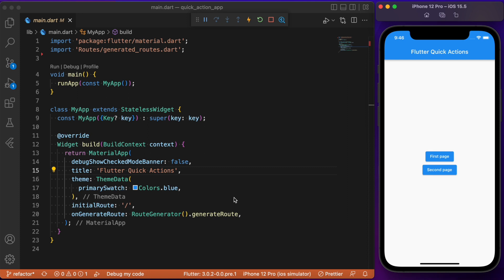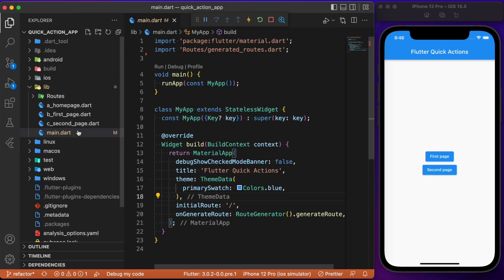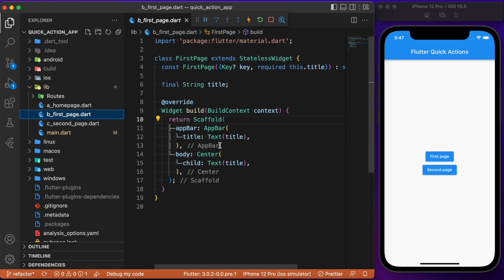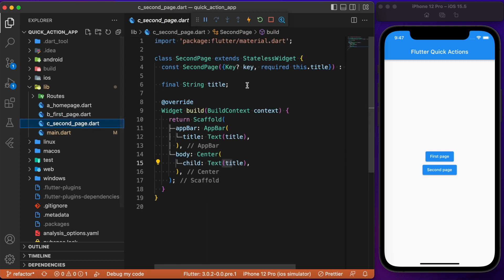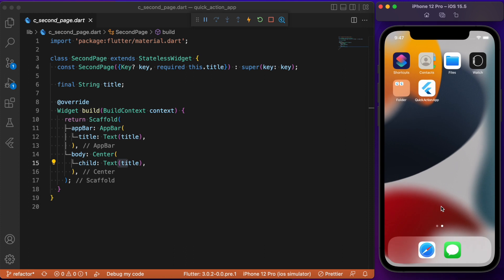The first page and second page are two independent Dart files. The first page is a stateless widget, and likewise the second page is also a stateless widget. That is all about what we have inside the app. Now let's discuss the functionality of the package.